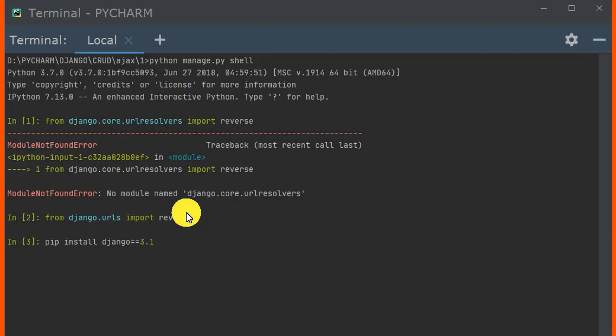But if you want to upgrade to Django version 3.1, then add --upgrade. So after pressing Enter, you'll upgrade your Django version from Django version 1 up to Django version 2.0 or up to Django version 3.1.